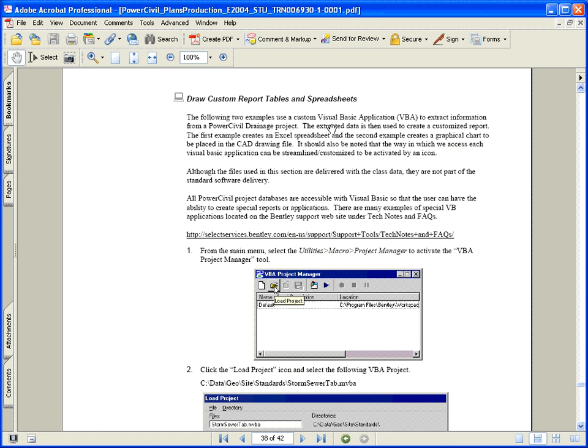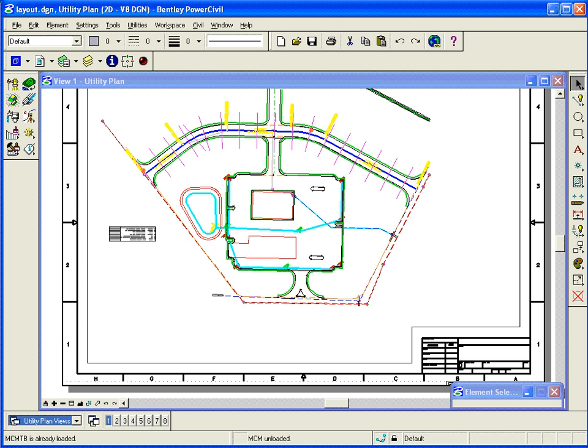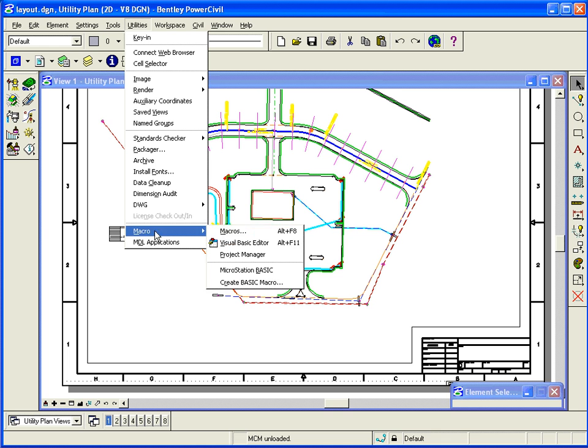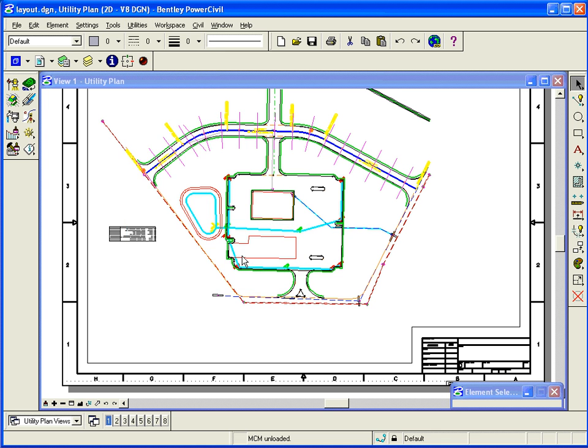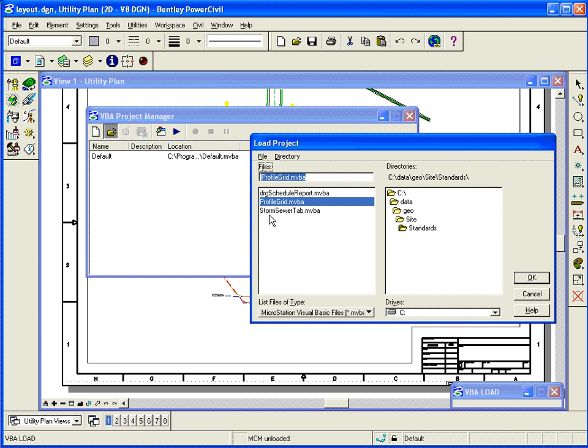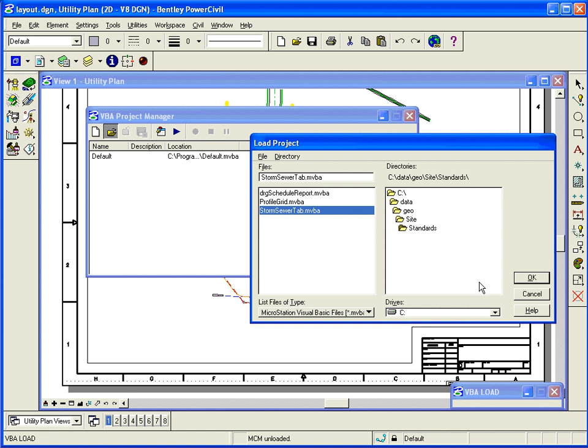So in our layout DGM file, I'm going to go ahead and access from the Utilities pull-down menu, I'm going to access the VBA Project Manager, and I'm going to open up first the Storm Sewer tab VBA that is in our Standards folder.